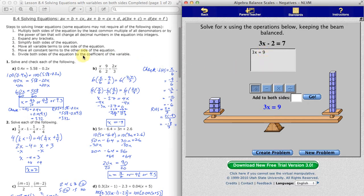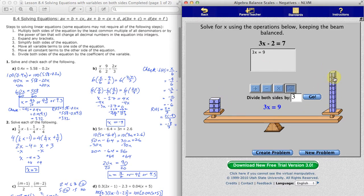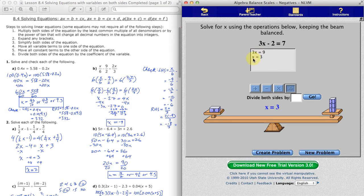The only step remaining is to divide both sides of the equation by the coefficient of the variable. The variable is x and its coefficient is 3. So if we divide both sides by 3, we get one third of the blocks on each side — a single x block on the left and 3 instead of 9 on the right. We get one third of 3x, which is 1x, and one third of 9, which is 3. This is the solution: x equals 3. We found out the weight of the unknown block — it's equivalent to 3.